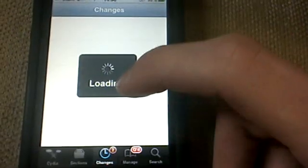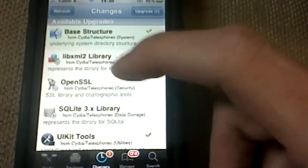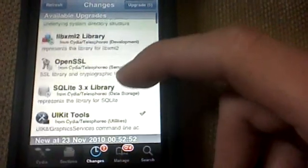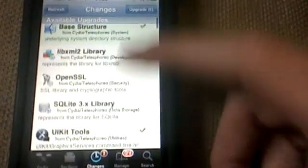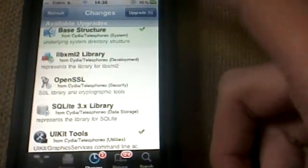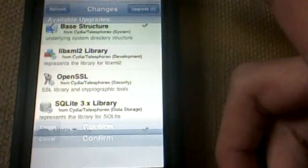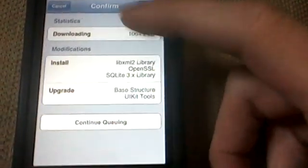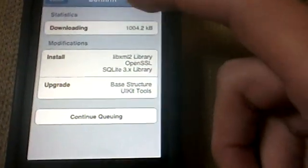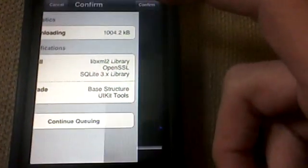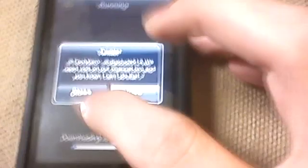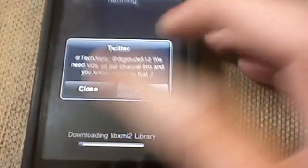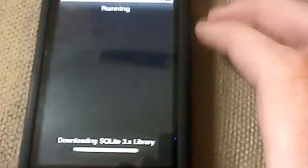Now if we go into changes again, loading is a lot snappier. So I'm going to hit upgrade. There's like five upgrades. We're going to confirm the upgrades because I just jailbroke this.